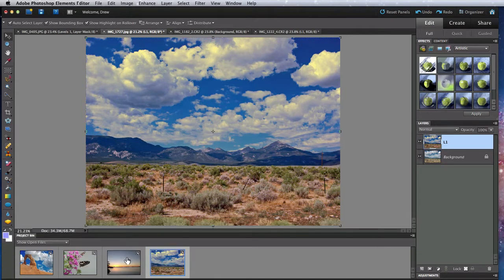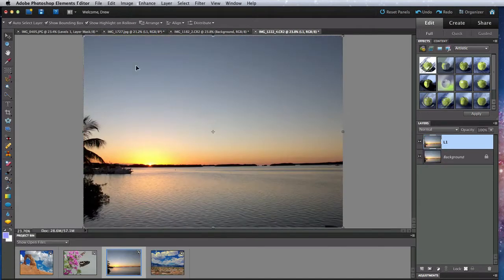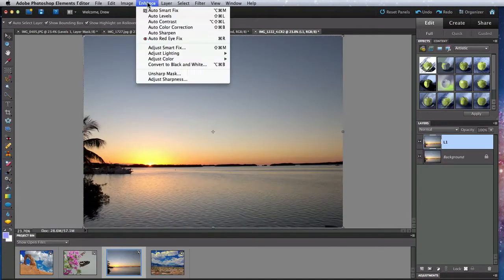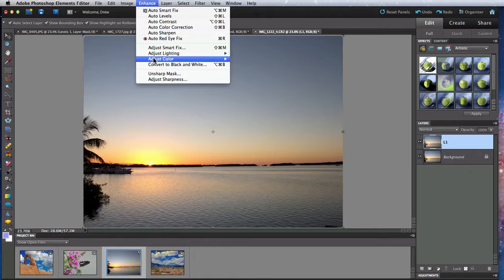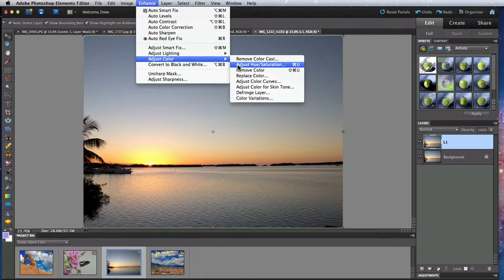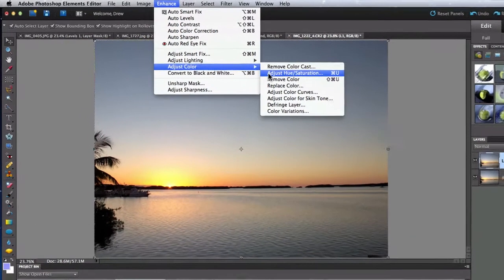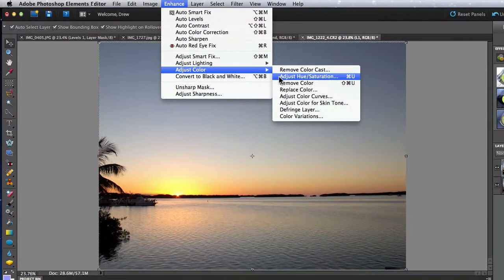The next command is one that I use very often in Elements, and that is Hue Saturation. I've already used it a couple times in the course to demonstrate other functions.